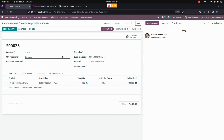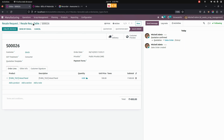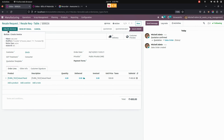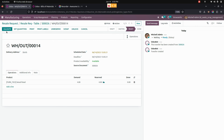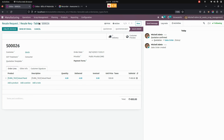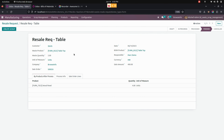Now let's go into the sale order that was created and confirm the order. You can see the stages will be changed accordingly. Now let's receive the particular delivery order that was created. You can see the stages will be changed to Finished.